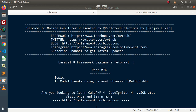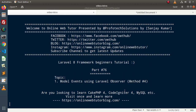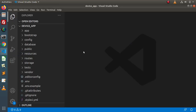Hello guys, welcome to Online Web Tutor. I am Sanjay. We are learning the Laravel 8 framework tutorial. This is part 76. Inside this video we will continue with model events and we will see how we can handle model events using a Laravel observer. This is the fourth method to handle model events.